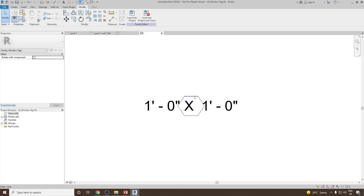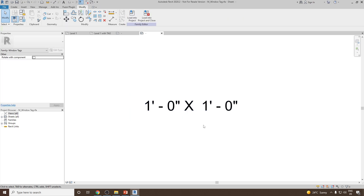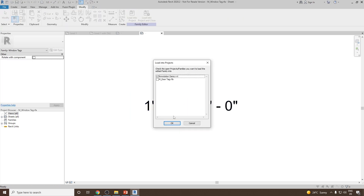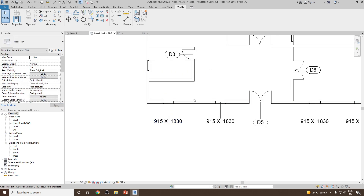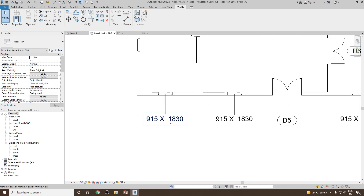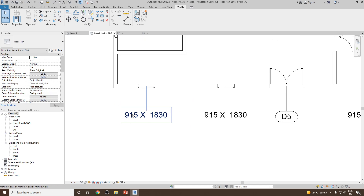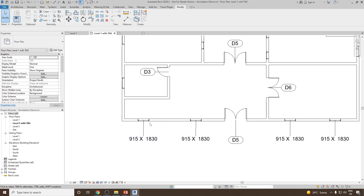Similarly, I don't want this hexagonal sketch, so I can select this and delete it. Then we can load it into the project and click OK, then overwrite this again. Now you can see all our windows have been assigned or tagged in such a way that it shows the width and the height of the windows.